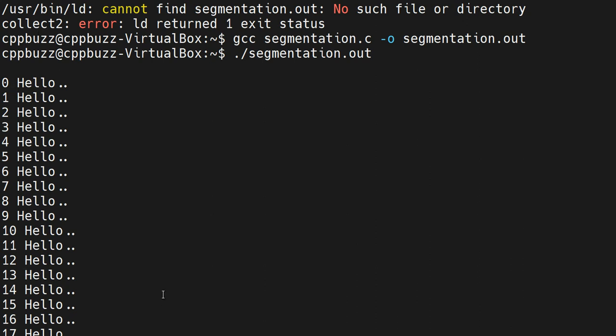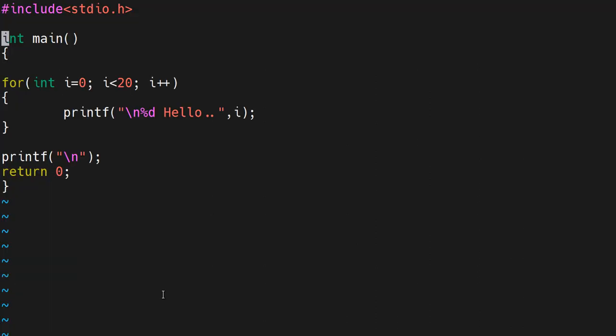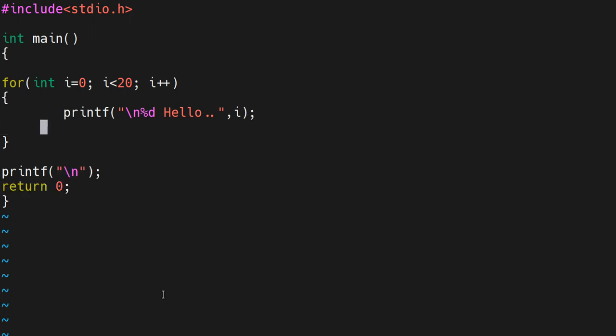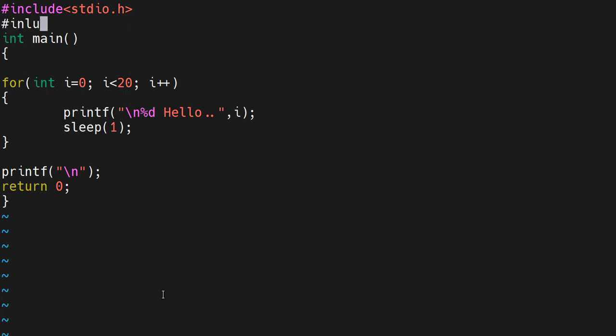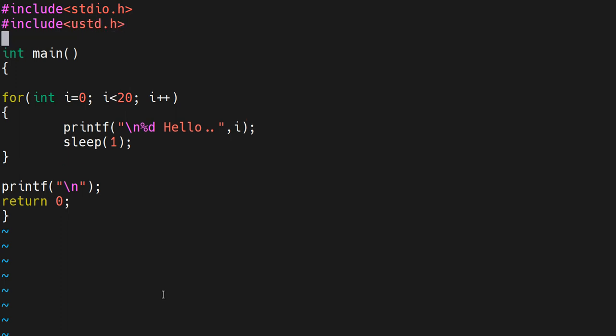Now let me make it better. Instead of printing continuously, I'll add a sleep here - a sleep of one second just to make it look better. The header file for sleep on Linux is... I need to include the header. I'm not able to recall - is it unistd.h? I hope so.